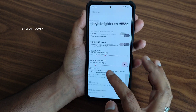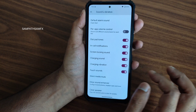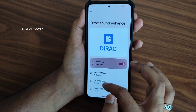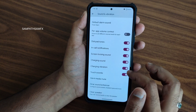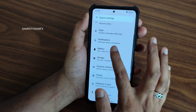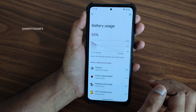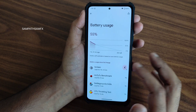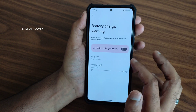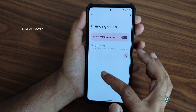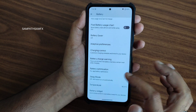High brightness mode is available — don't overuse it as it will drain the battery. Sound and vibration settings give plenty of options including direct sound settings, sound enhancement, and Hi-Fi audio system — both are enabled in this ROM. Battery usage is slightly more draining here compared to CherishOS, but it depends on what you prefer. Battery charge warning, charging control, adaptive preferences, and a battery widget are all present.